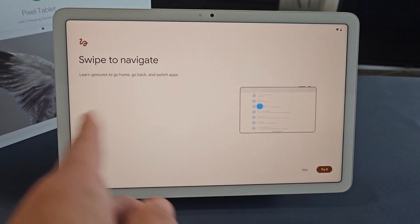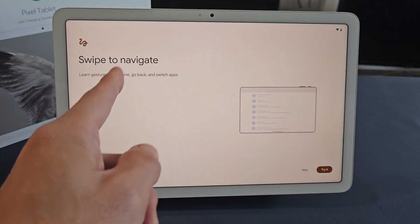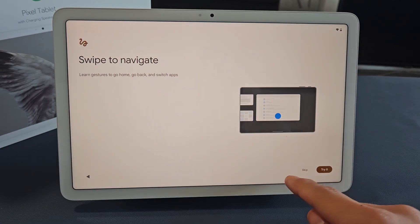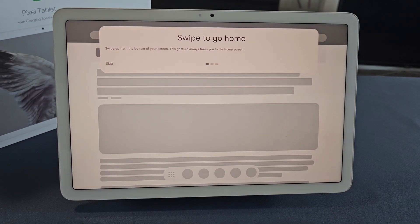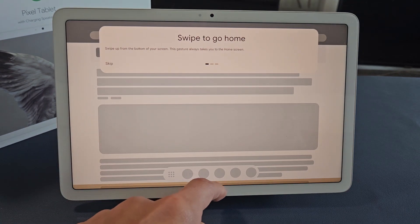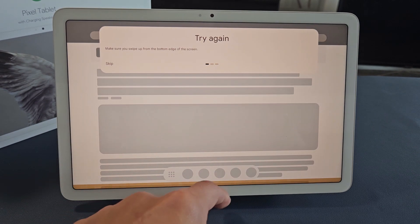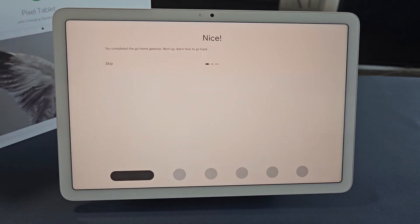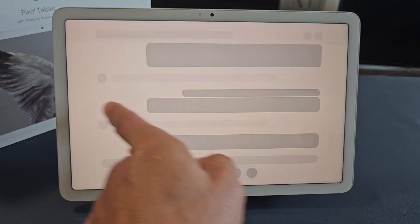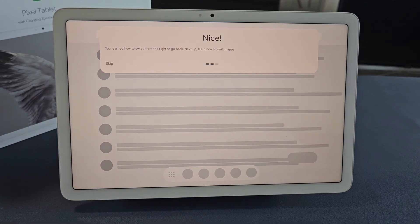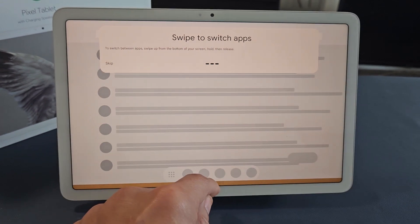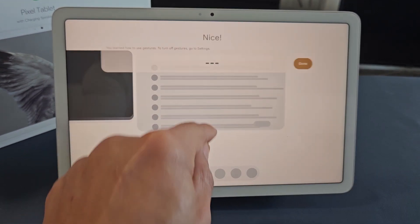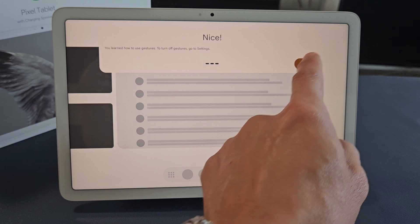And this is just a tutorial here: swipe to navigate, learn gestures to go home, go back, and switch apps. You can skip or try it. We'll go ahead and just try this, so we'll tap on Try It. To go home, you want to swipe from the bottom up, bottom edge of the screen, and go up. Swipe to go back. To switch apps, you go from the bottom and you swipe up halfway, like that. We can tap on Done.